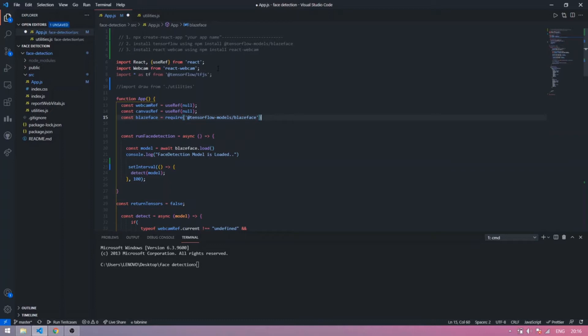You create your app using: npx create-react-app your-app-name in your terminal. When your app is created you will see this interface. Now you install packages in your terminal using this command.